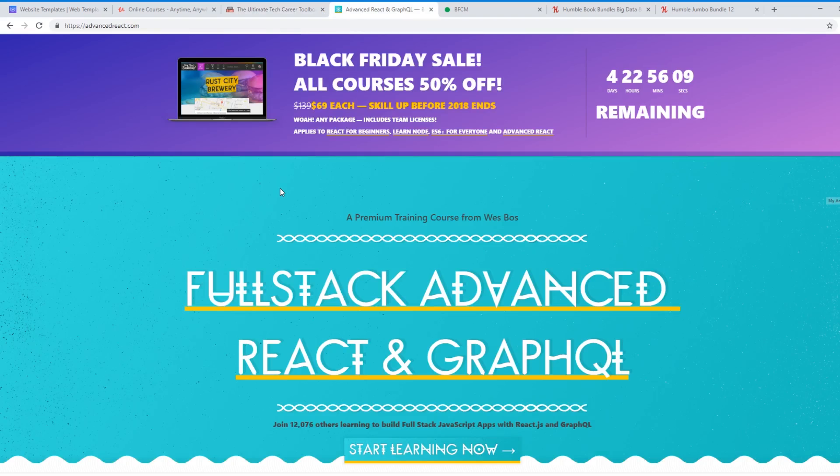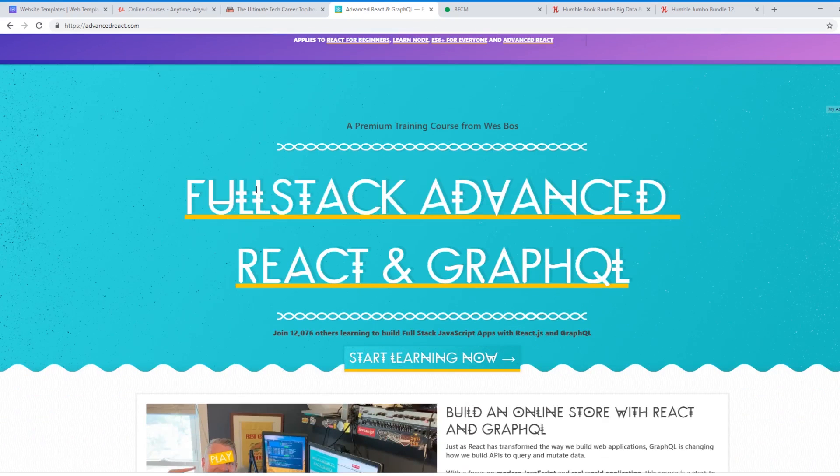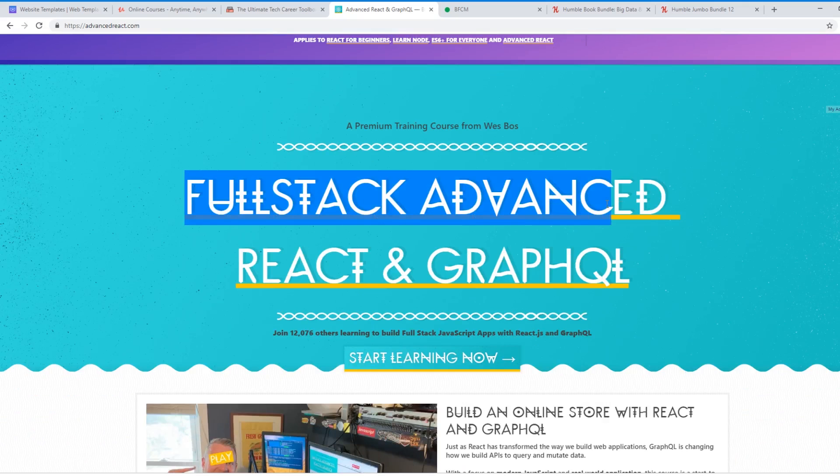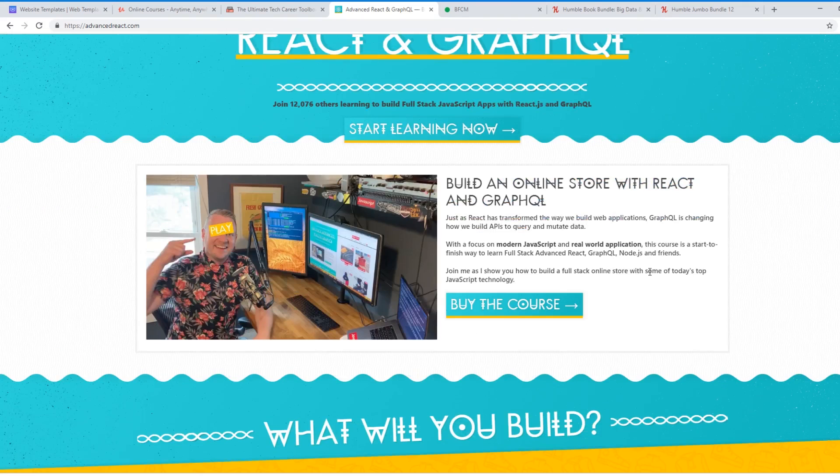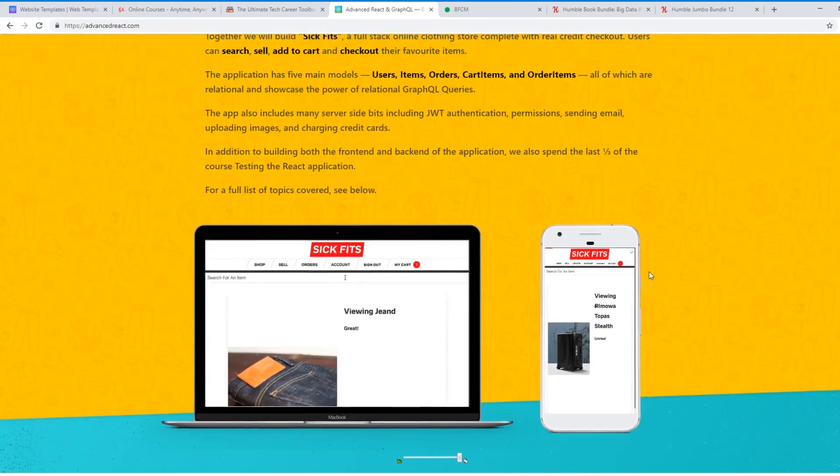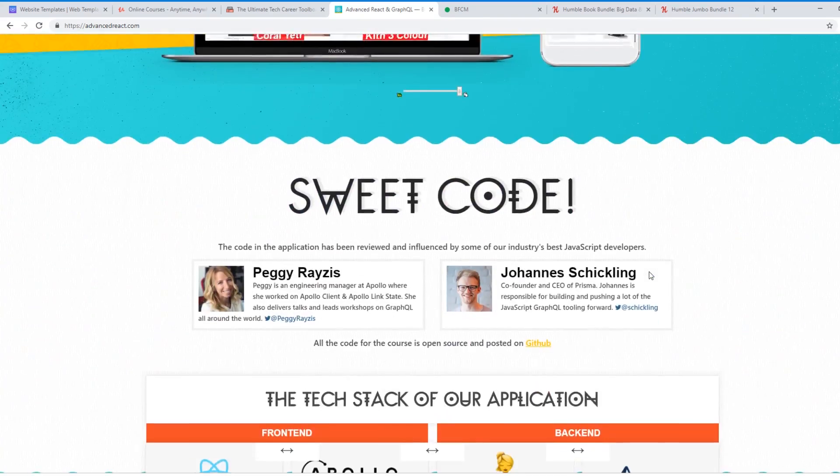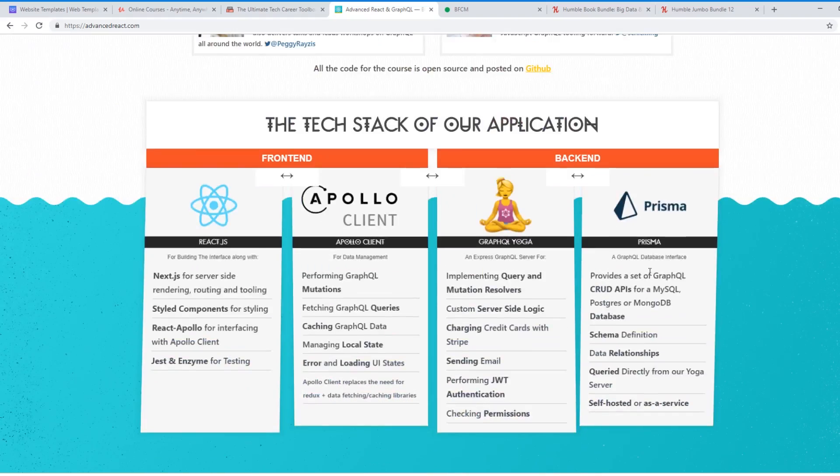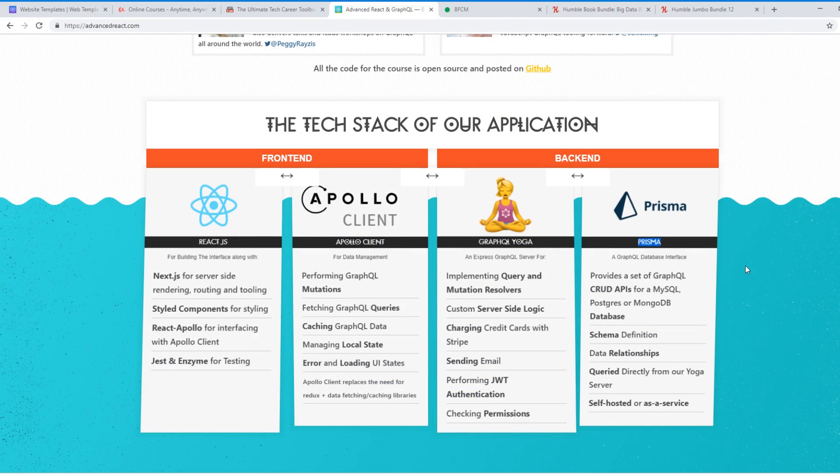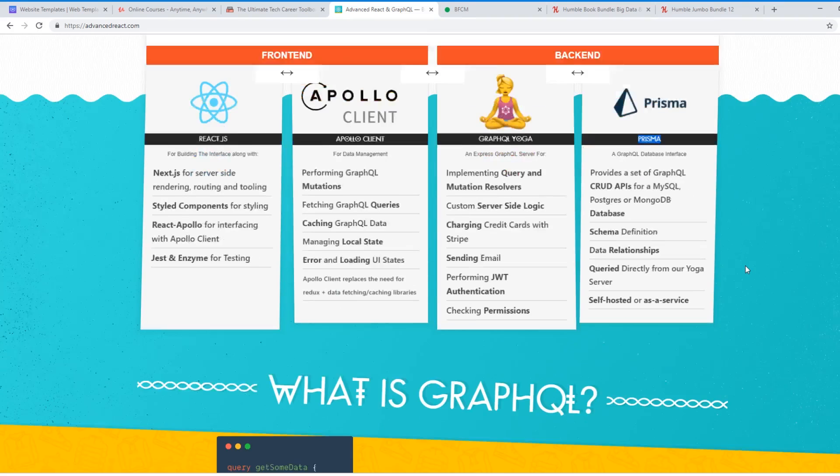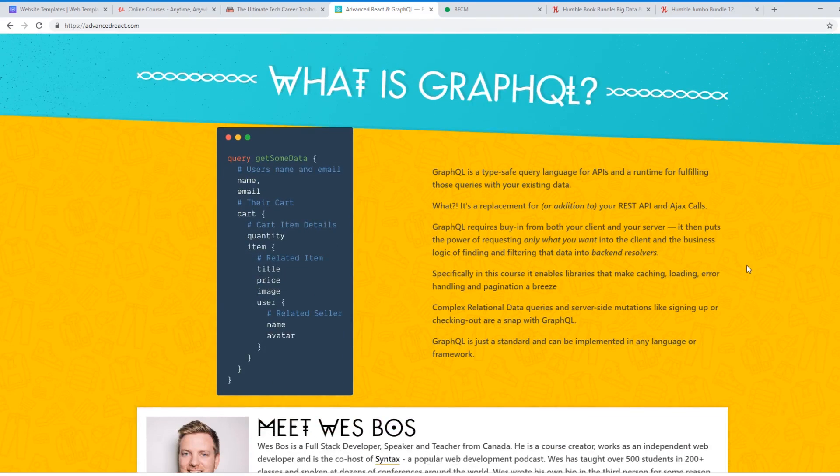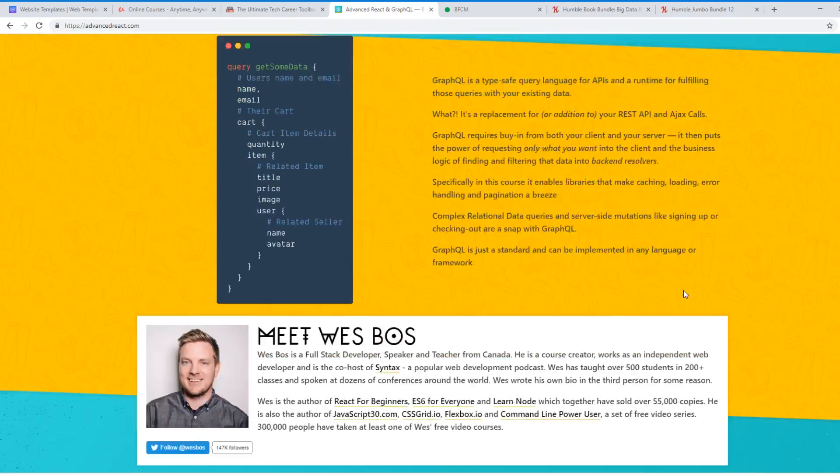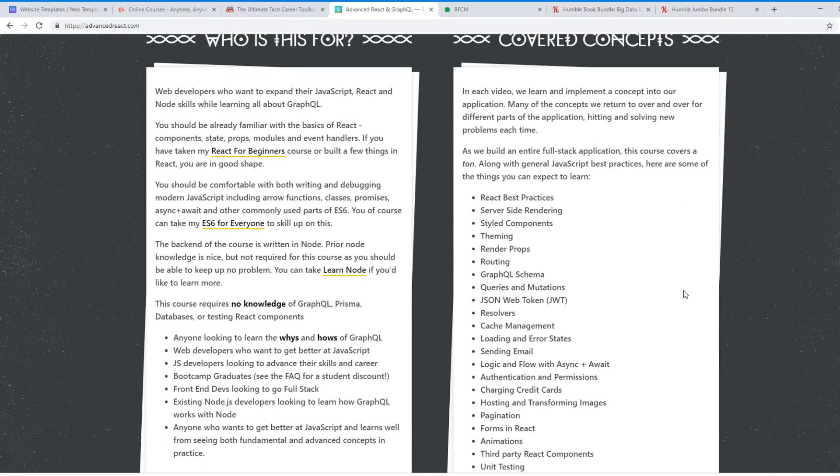One of my favorite course creators out there is Wes Boss, and he's having a 50% off sale. He actually just started on Wednesday. So one course I would recommend – I'm a huge Vue.js fan, but I have to say this Full Stack Advanced React and GraphQL course is well worth it. He doesn't just go over just React. He actually goes over four different technologies. He goes React, Apollo, GraphQL, and Prisma. And he goes into the higher end, a lot more farther than just the basics you see in other React courses. And he's just an amazing teacher.